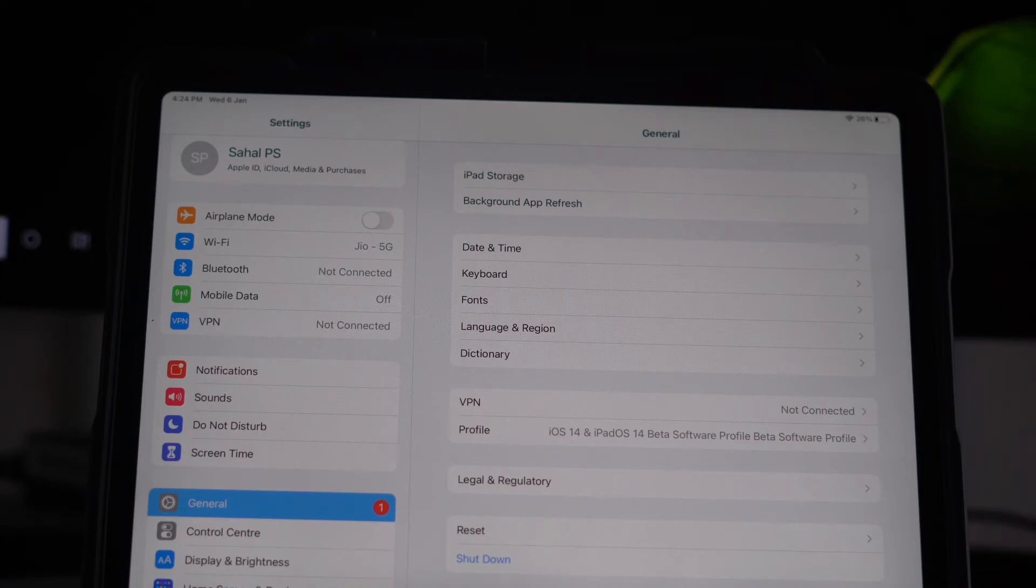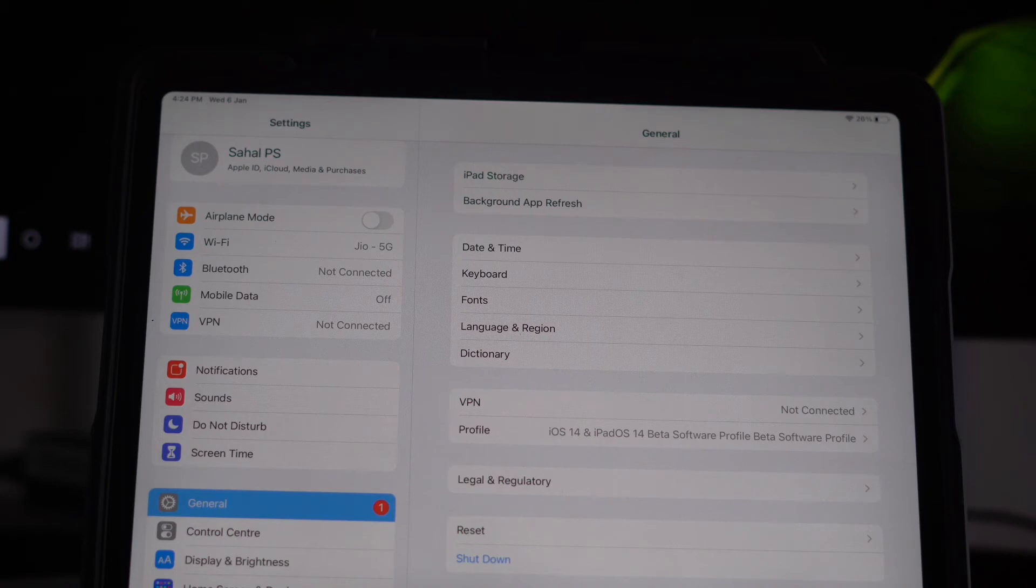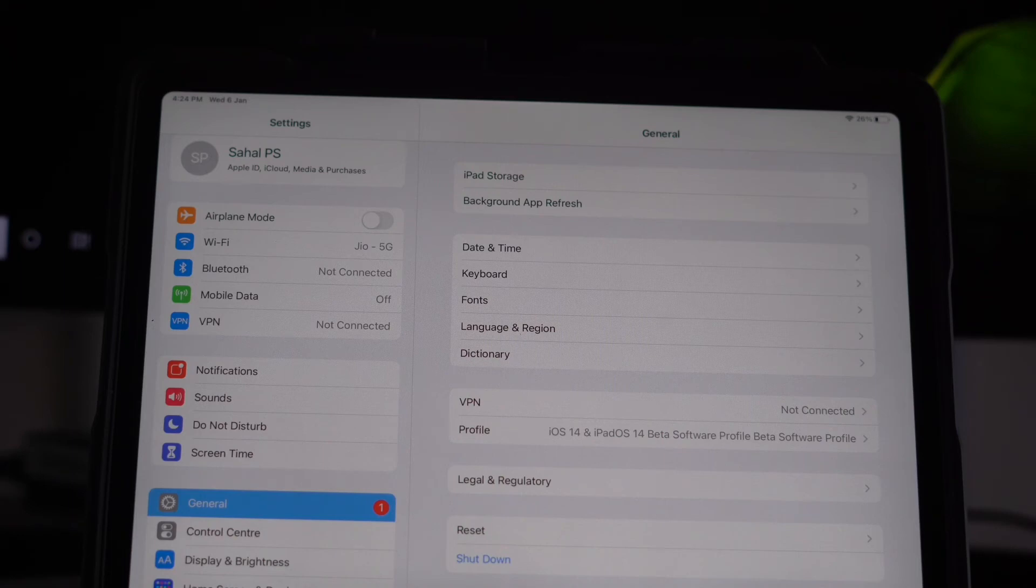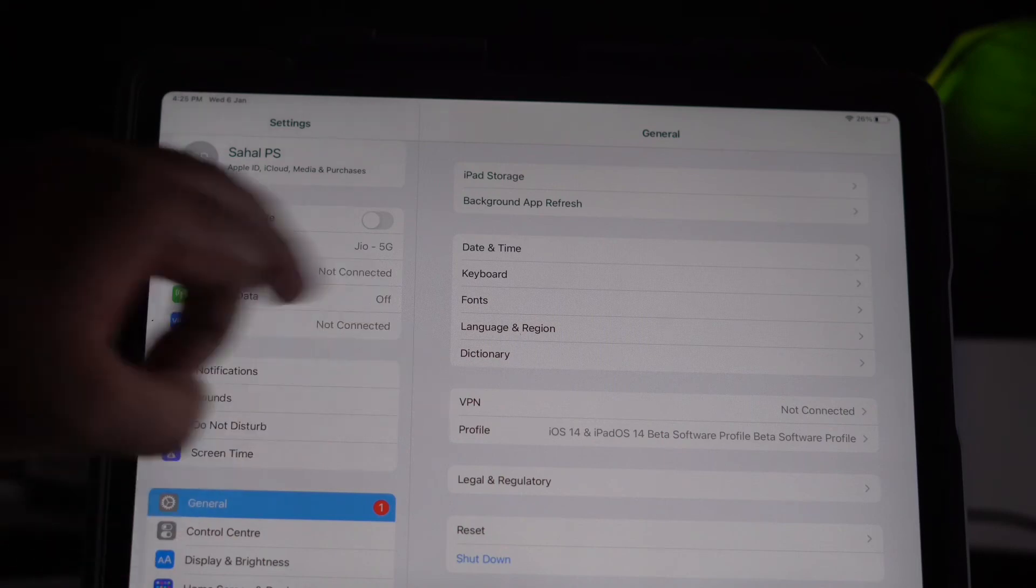The last one is about force restart. You know how to do it on iPad—we'll provide a link in the description where you can watch that and learn how to do force restart on iPhone as well as iPad.